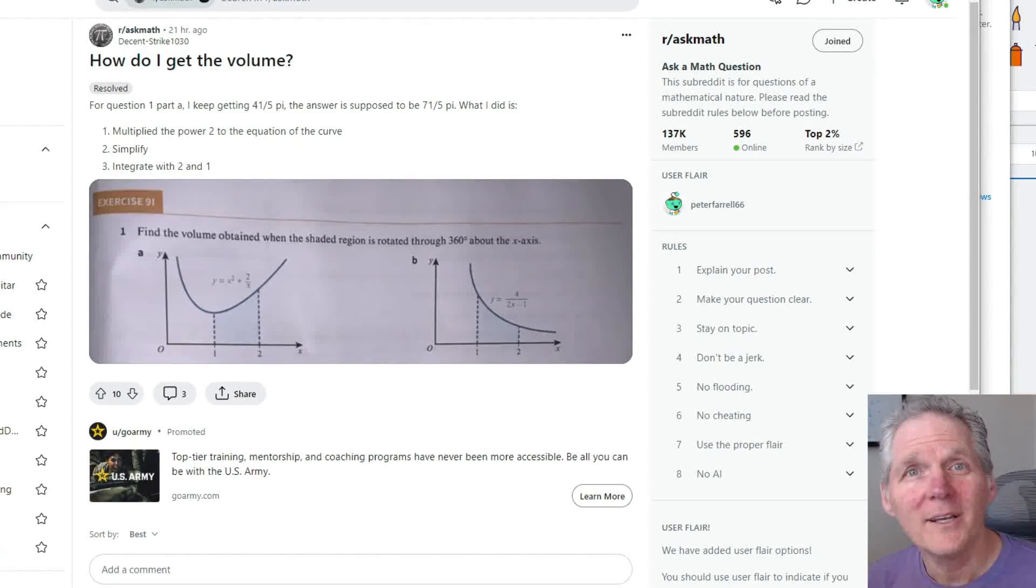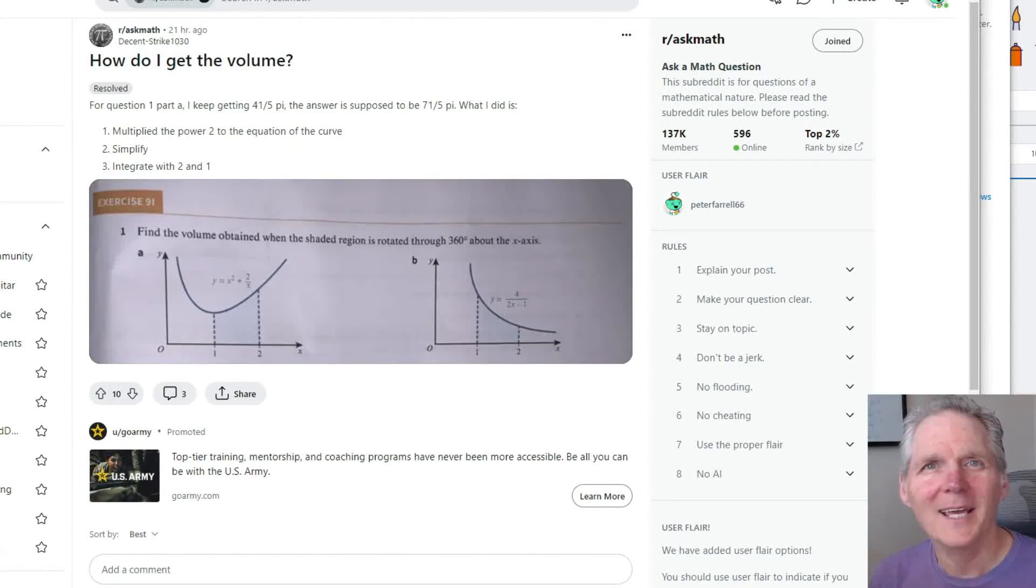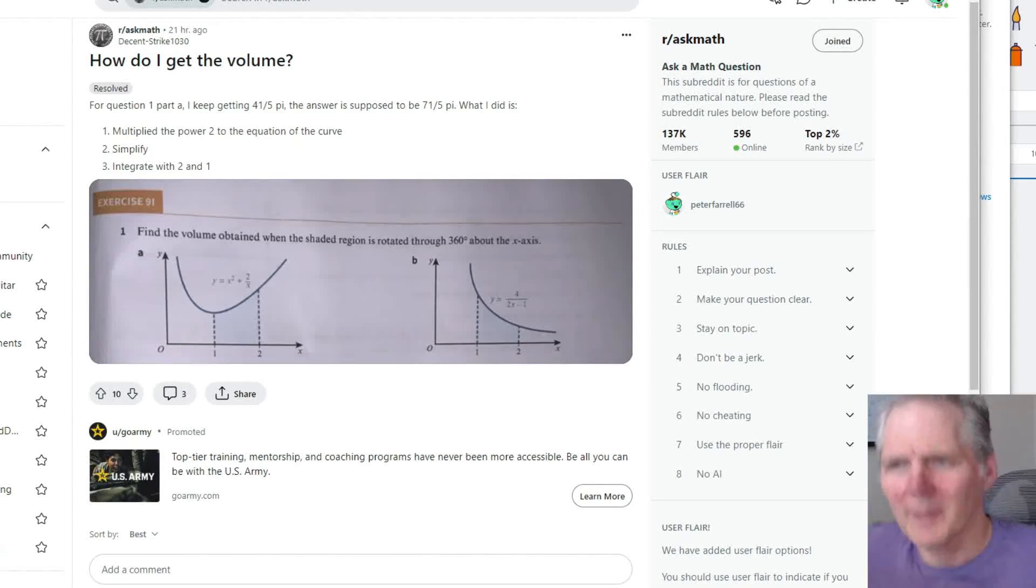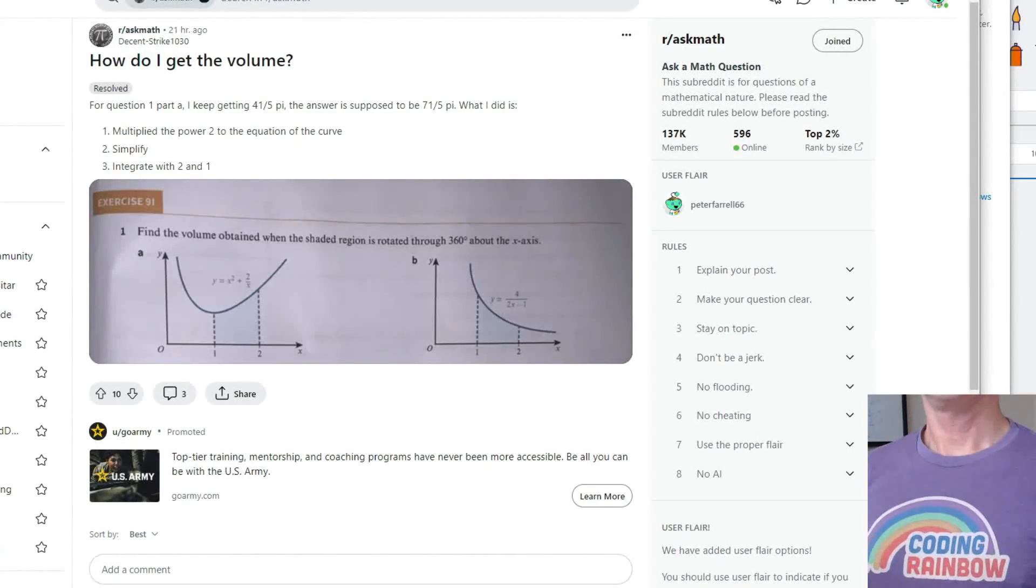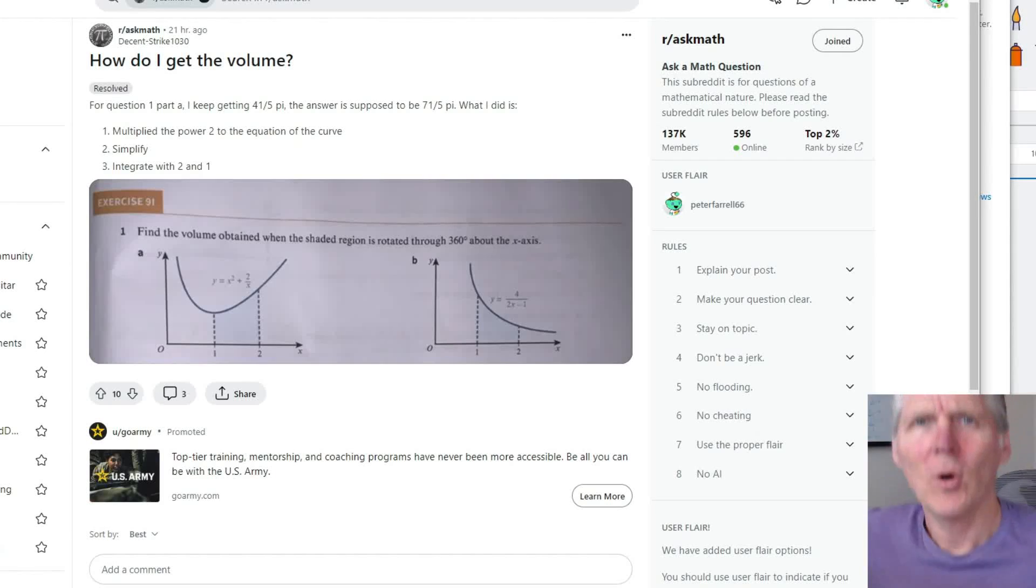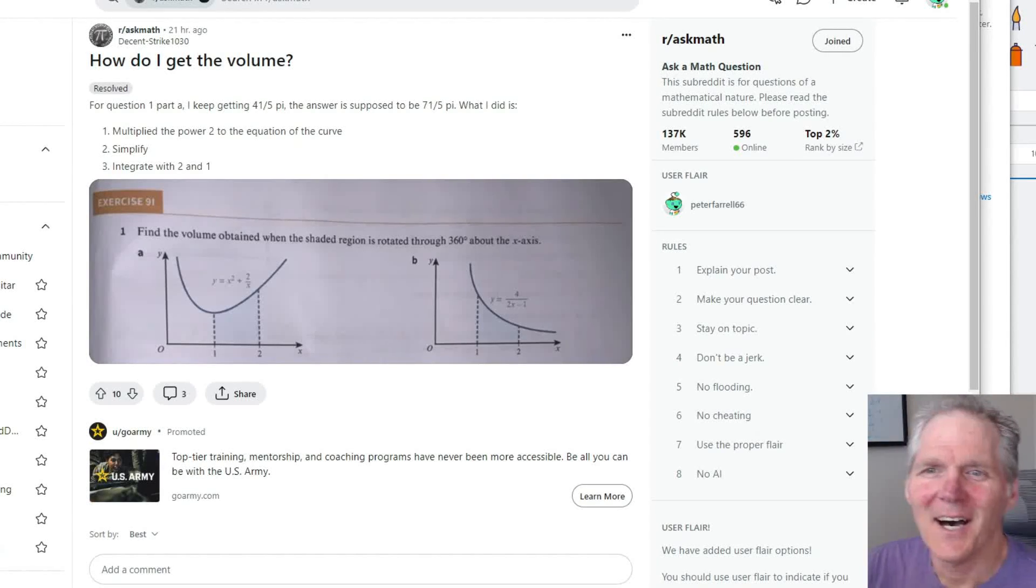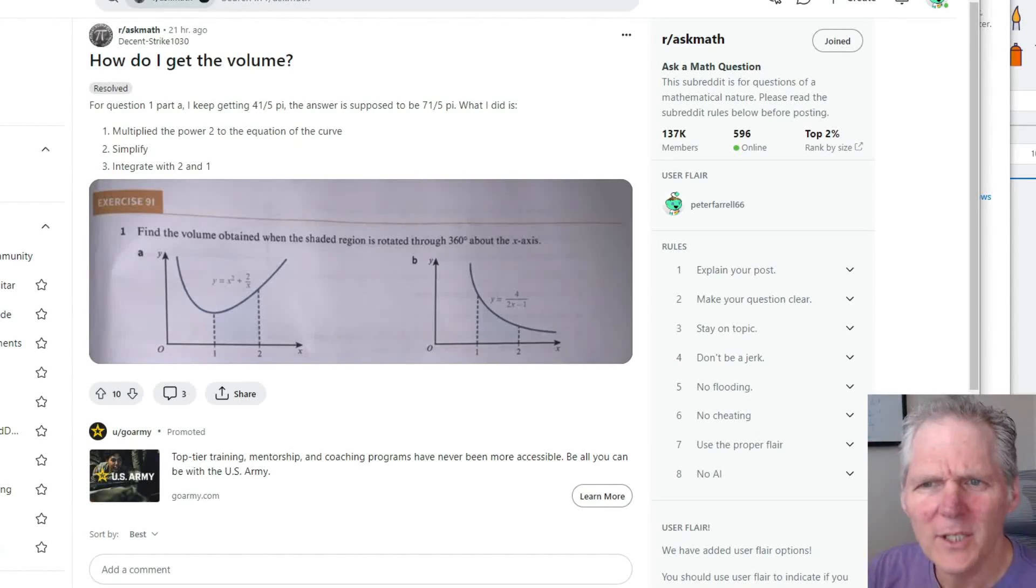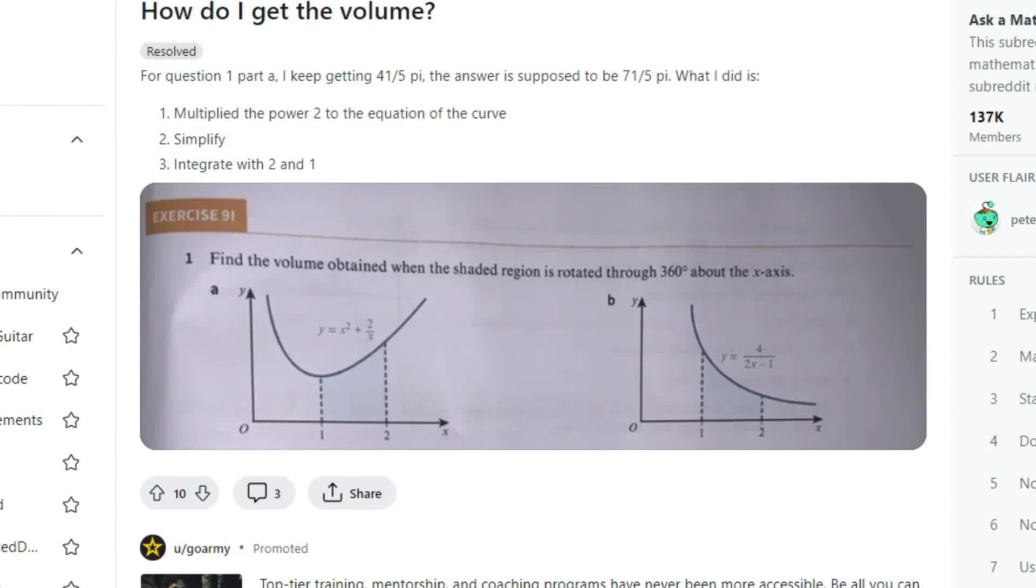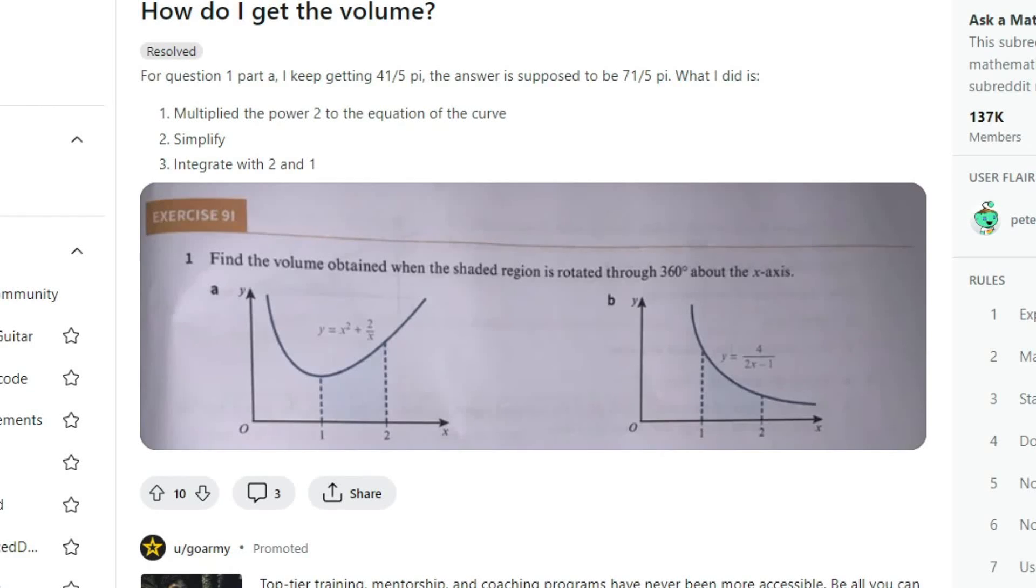Hello again everybody, it's Peter at Hacking Math wearing my Coding Rainbow merch. Hey Dan. I just figured we'd look at this math problem from Reddit. Find the volume obtained when the shaded region is rotated 360 degrees about the x-axis.